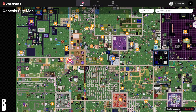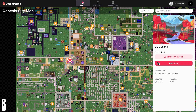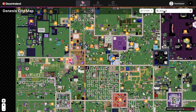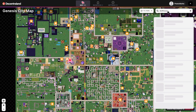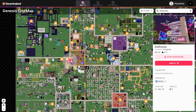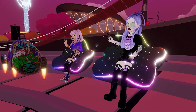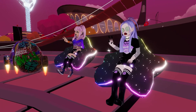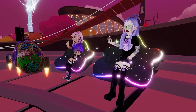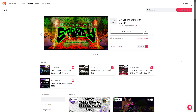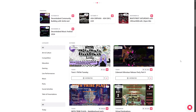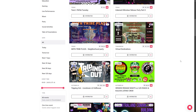To get started, press M to open up the map. You can click on different points of interest to teleport directly to them. If you're looking for something specific, try searching for it in the search bar. You can also interact with other players using the chat feature or by participating in events. Keep an eye on the events page to see what's happening in real time.